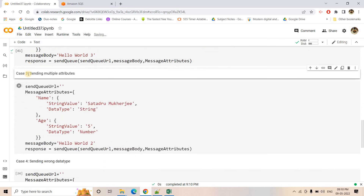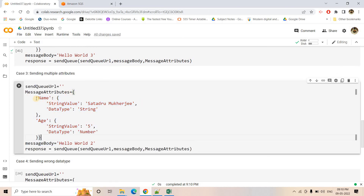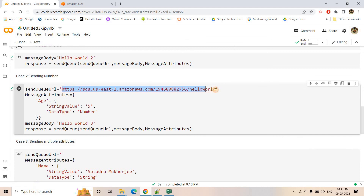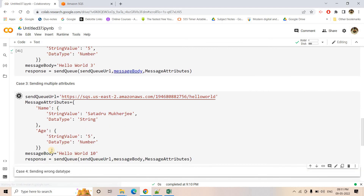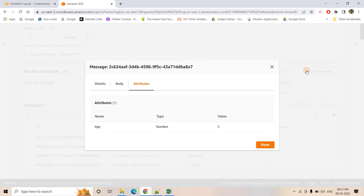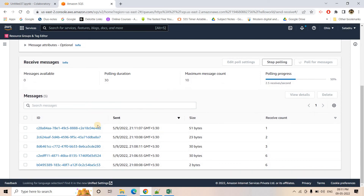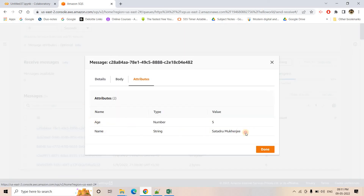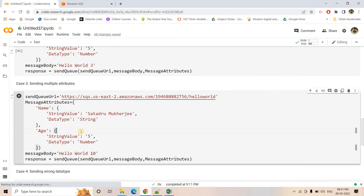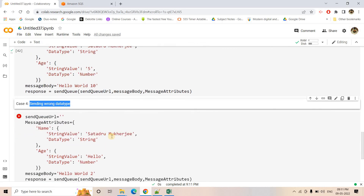Now let's look at sending multiple attributes. You can simply add multiple keys to the message attribute dictionary. For example, one attribute 'name' with StringValue 'Sotorou Mukherjee' and data type String, and another attribute 'age' with data type Number. Running this - it is done successfully. Going back and polling for messages, the message 'hello world 10' came, and in the attribute section two attributes are now showing. That's how you can add multiple attributes.